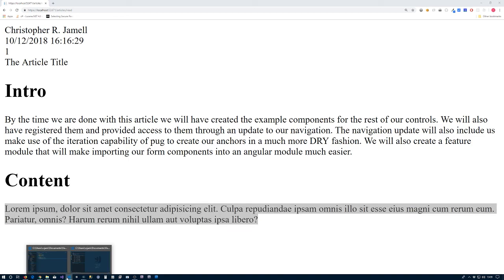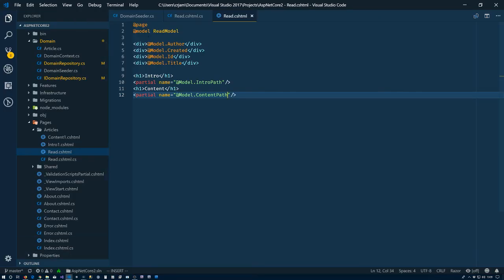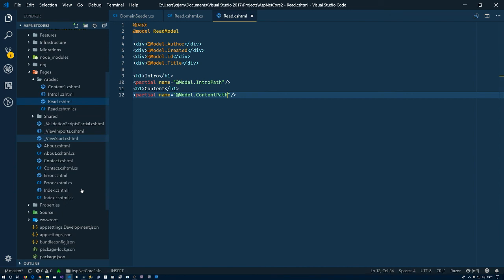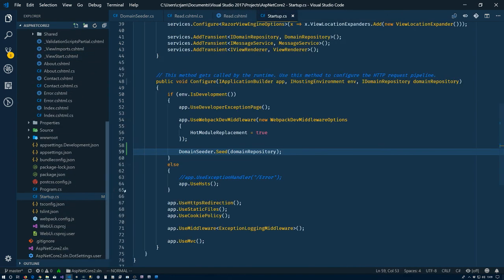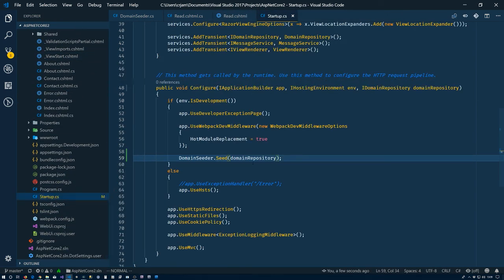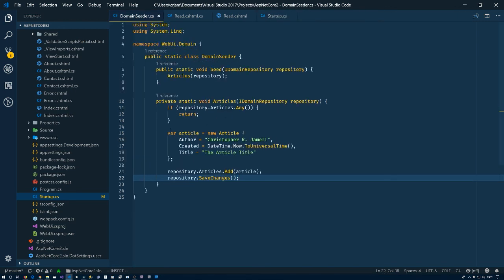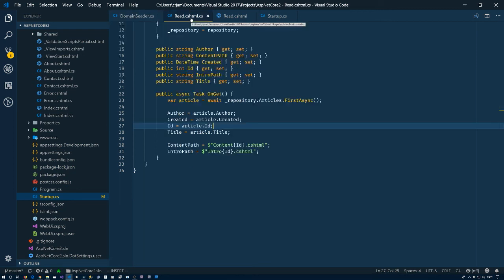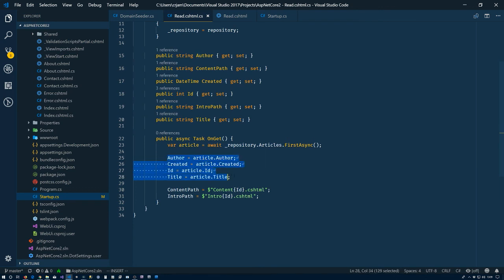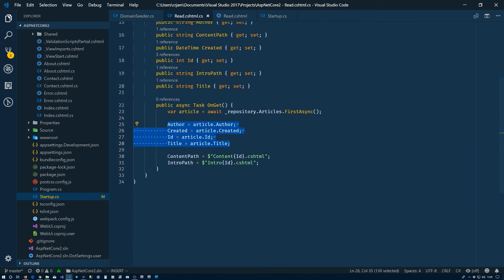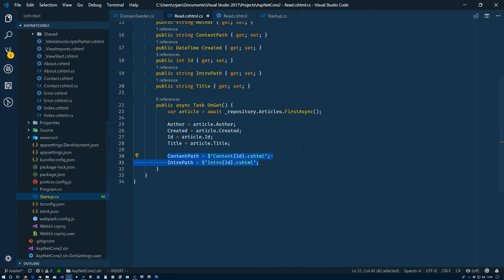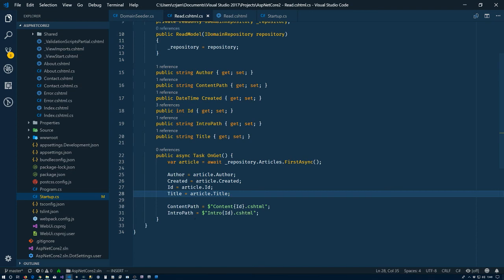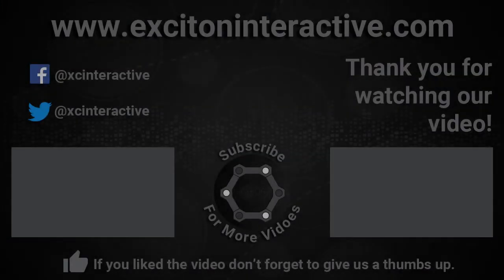So what we've accomplished here, basically, is to have anytime our application is restarted, our domain seeder will be run. It will add information to the database - in this case one article if there are no other articles in the database. And now we've added a read page, and that read page contains the content from the database as well as the actual intro and content which are files on the disk. Like I've mentioned previously, we'll spend the next few videos using this information to create a search index so that we can have full text search on our website. Okay, until the next video, I'll talk to you later.